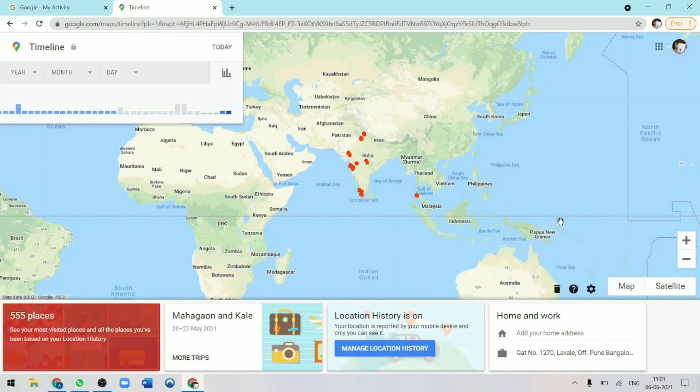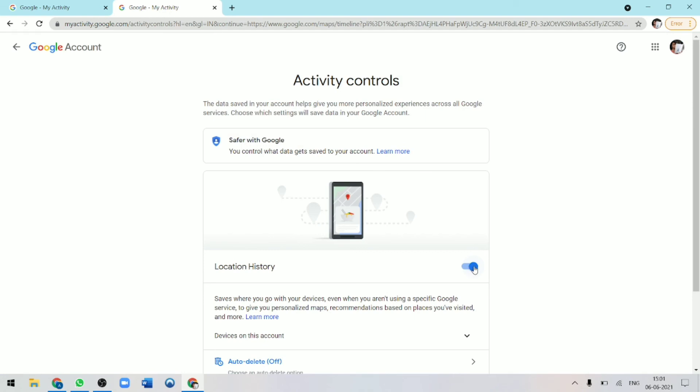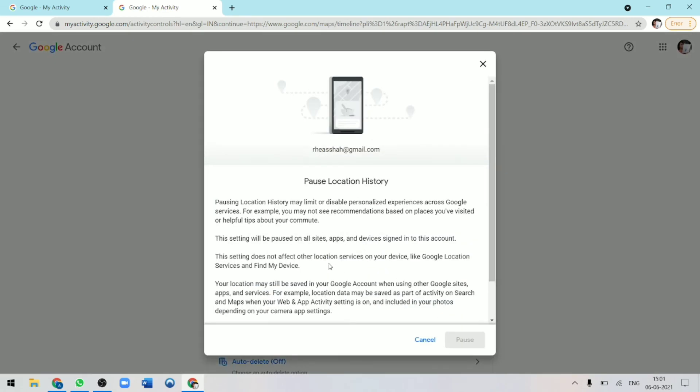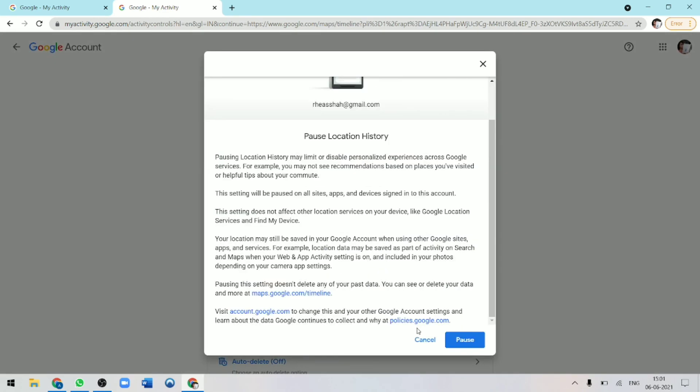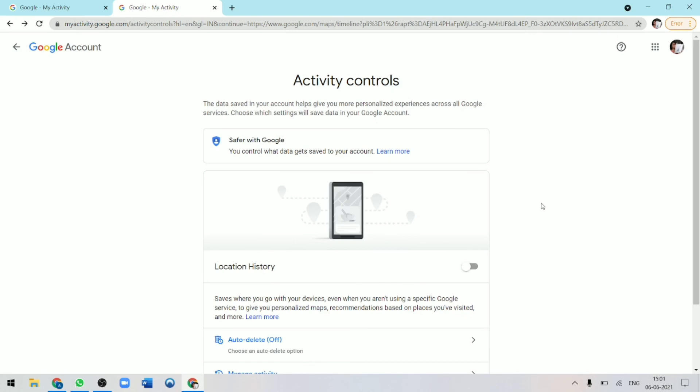And if you want to stop Google from tracking your location, you can just go to location history. I'll click on manage location history. Over here, I'll just click on the bar. And now it's off. So this is basically how Google timeline works and I hope this video helped you. And don't forget to hit that subscribe button. Goodbye.